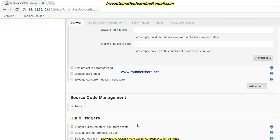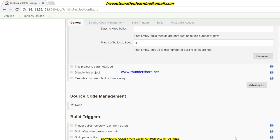The 'Execute Concurrent Builds' option means that by default Jenkins can run one build at a time, but if I enable this option we can run the same build in parallel at the same time. I will show you this in an upcoming video — you just have to click on it and you can easily set it up.